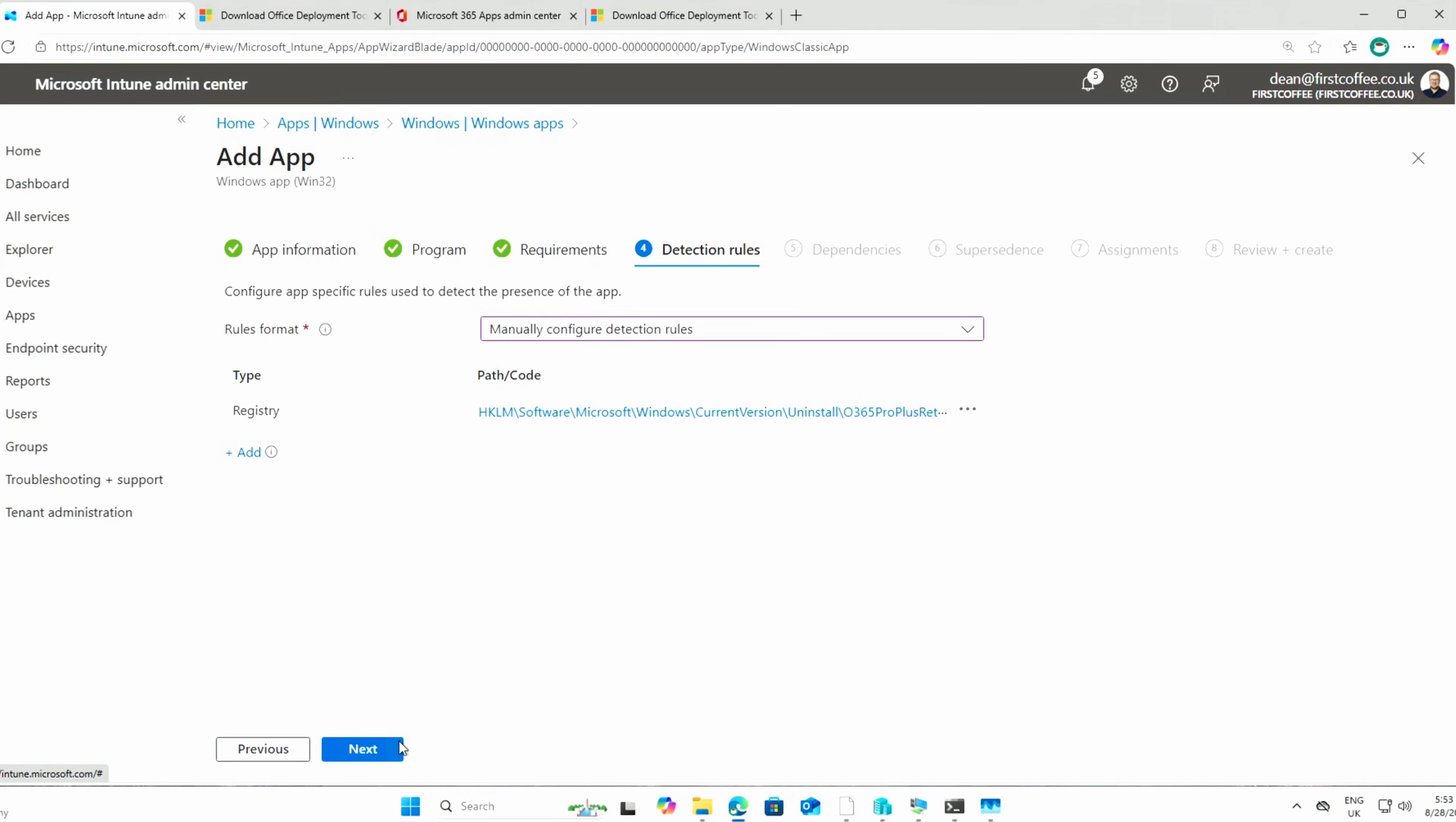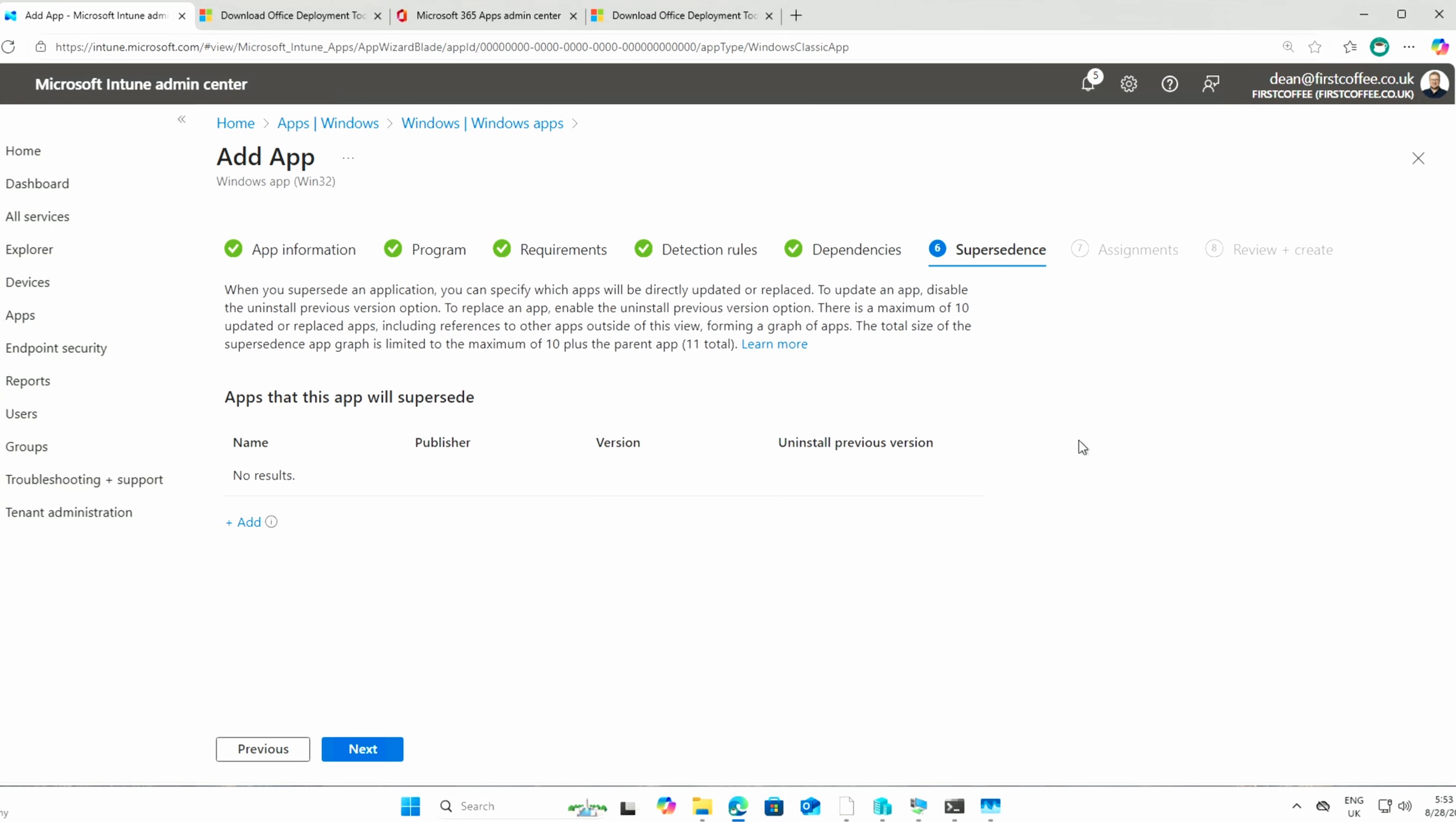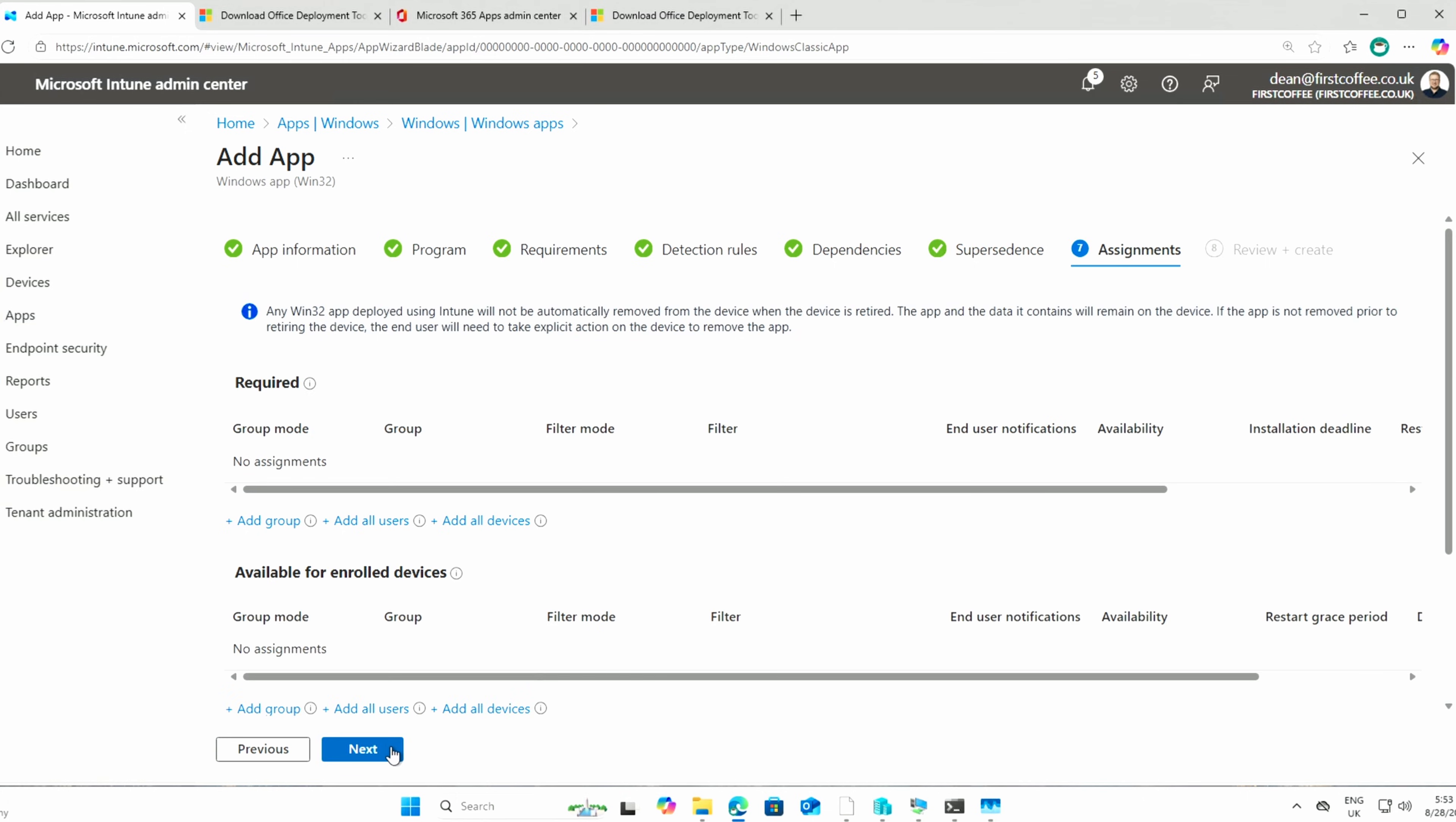Dependencies, maybe not. Supersedings, you might want to supersede a previous version of Office you've built this for. Choose next. And now we're at the stage we can assign it. That seems like a lot of work.